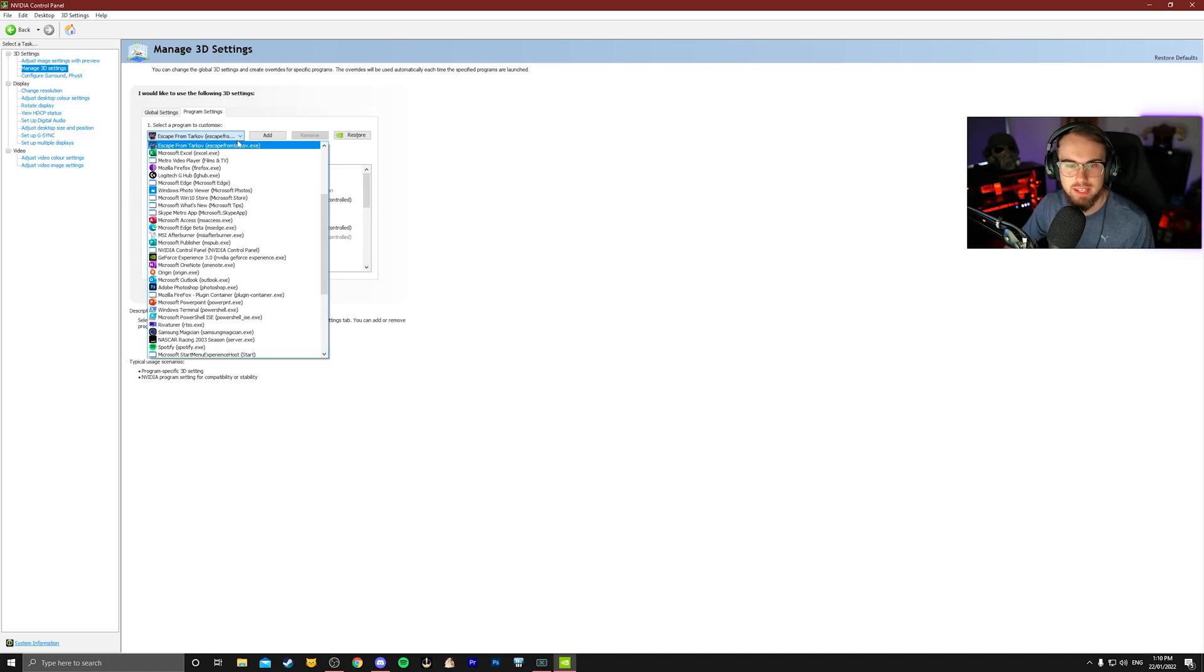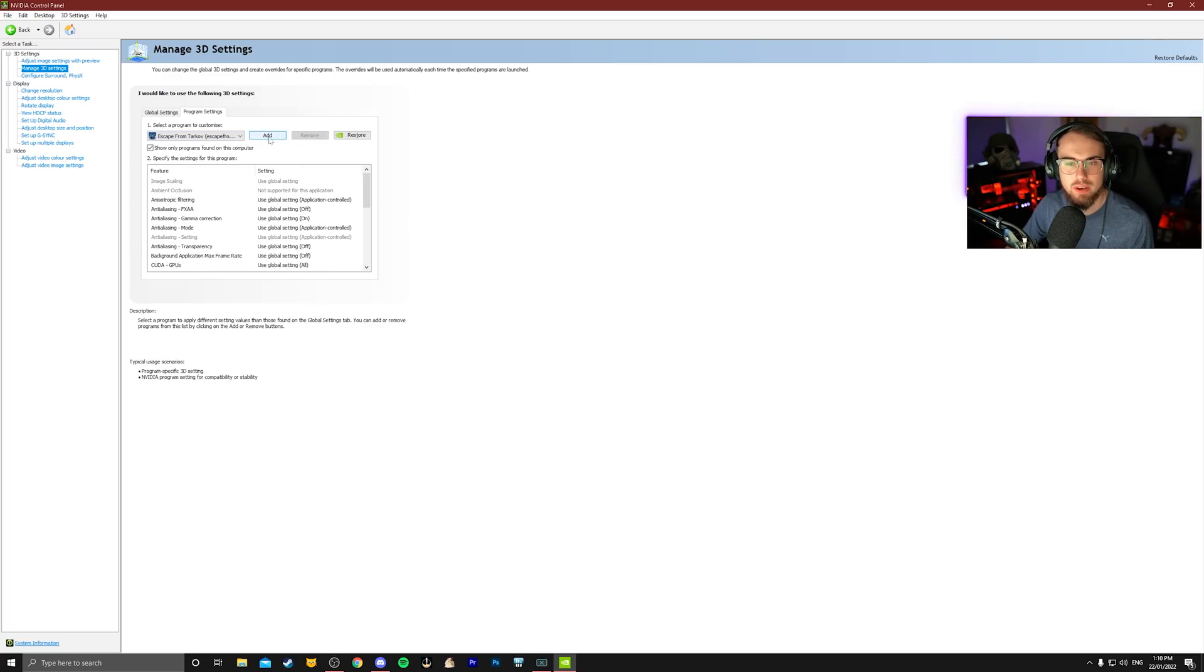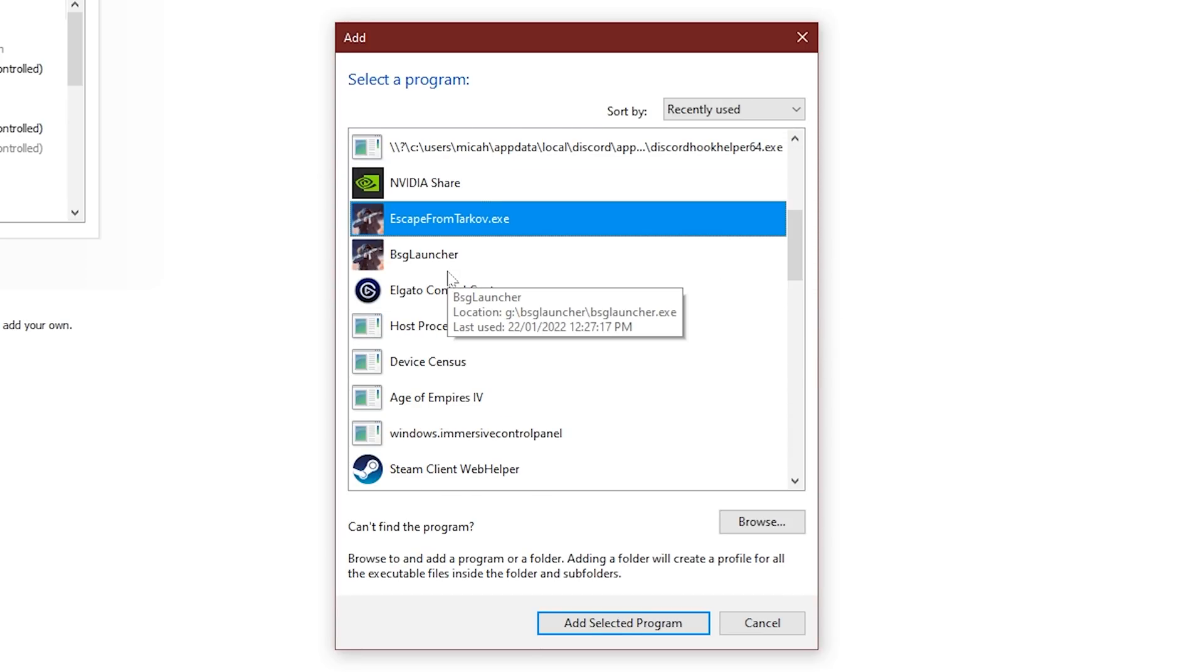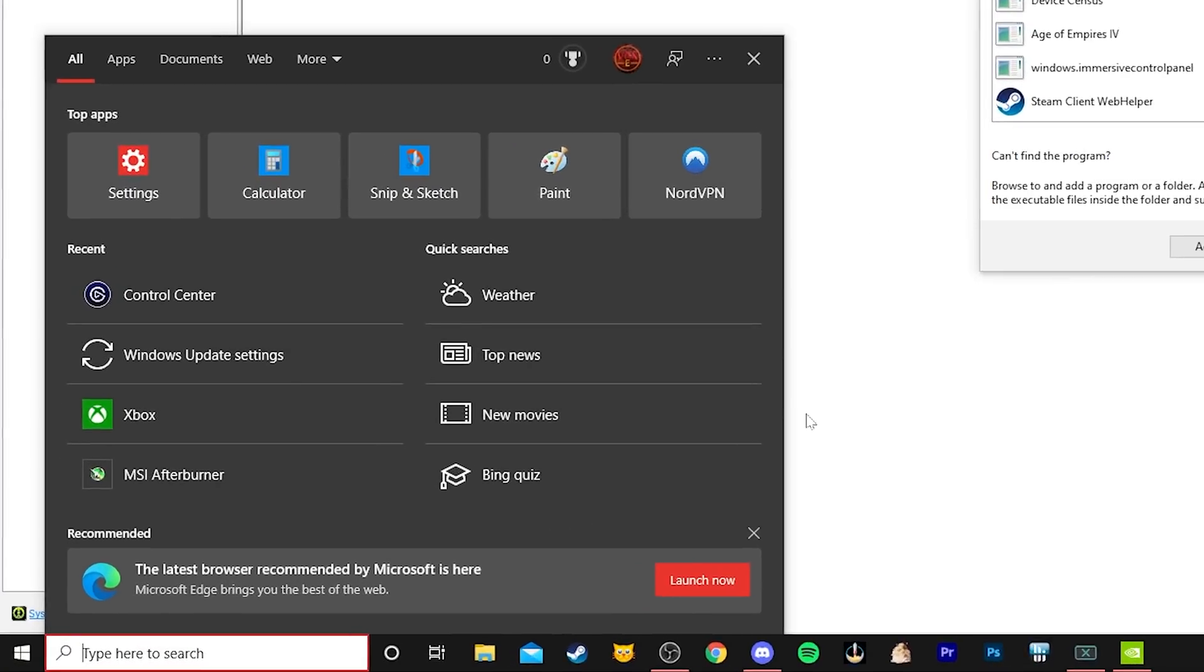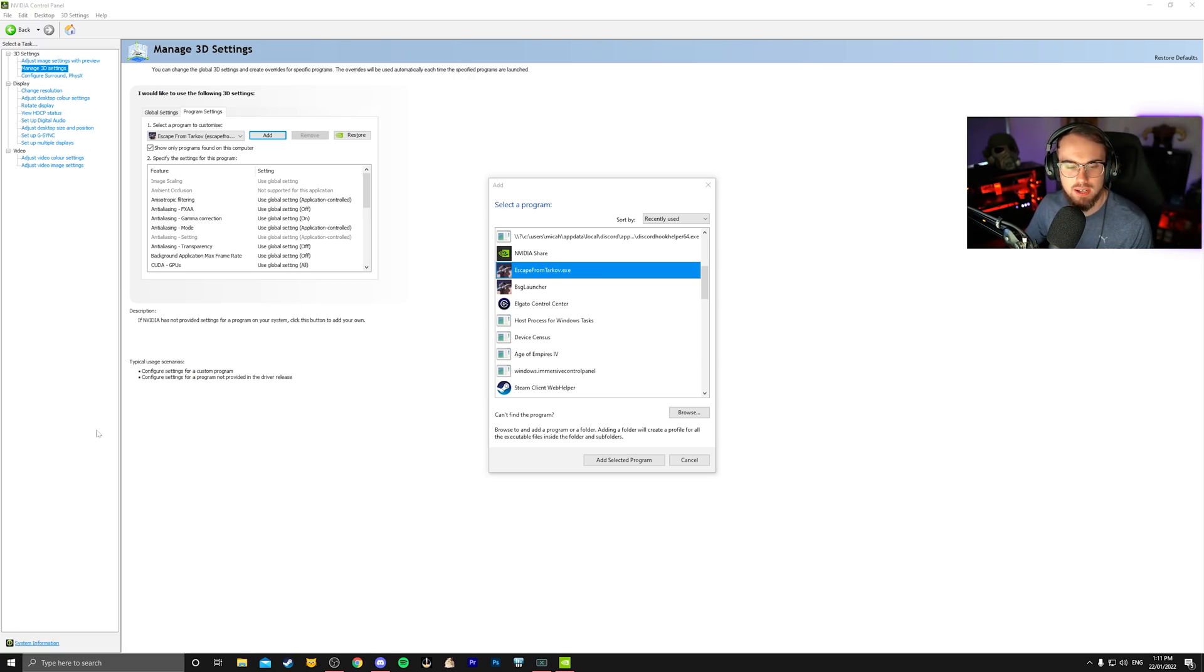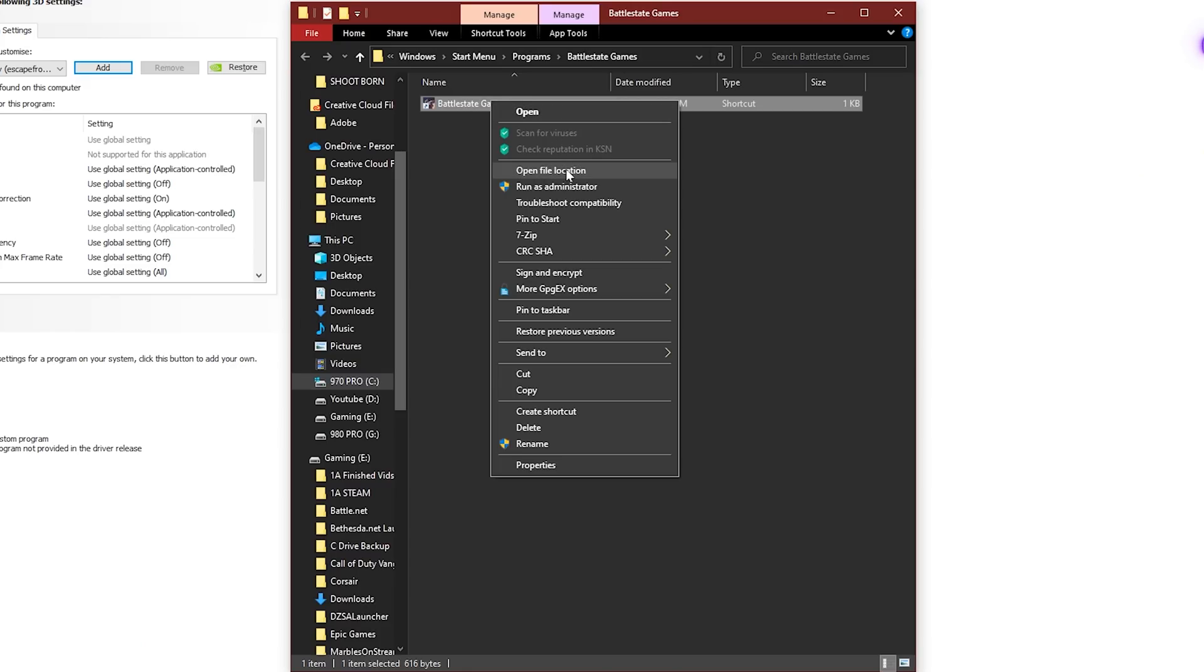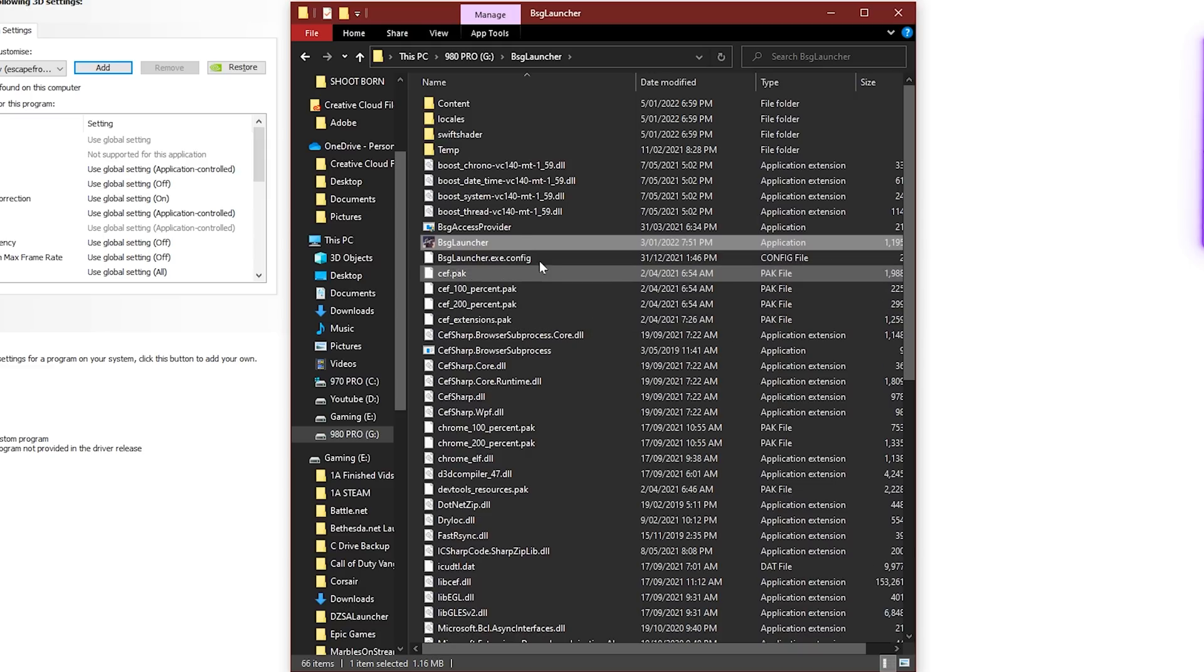You're going to have a drop-down here which should hopefully have Tarkov in it. If it's not in this drop-down list, you might want to run Tarkov in the background and then go ahead and hit add. You're going to look for it and look for escape from Tarkov.exe. It cannot be the BSG launcher or any other sort of executable. You need to find escape from Tarkov.exe.